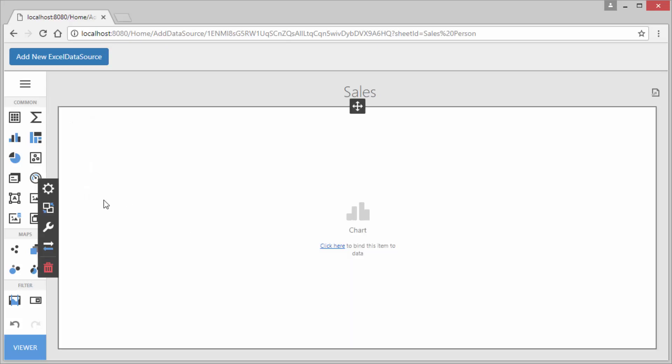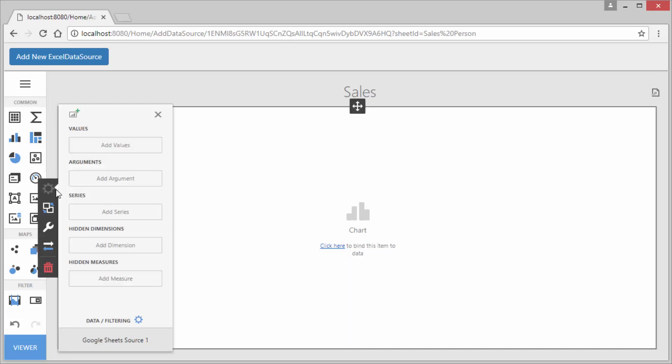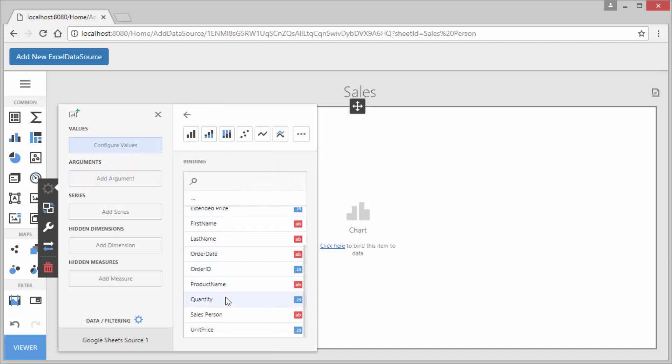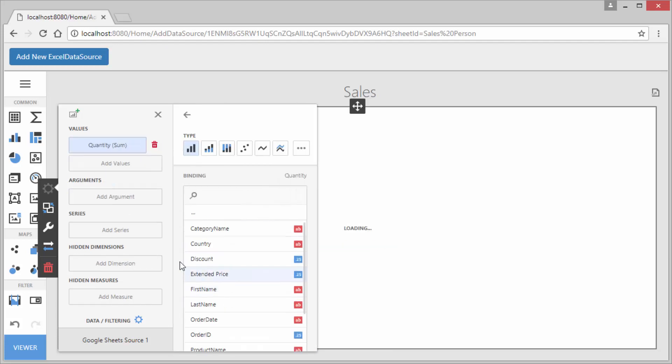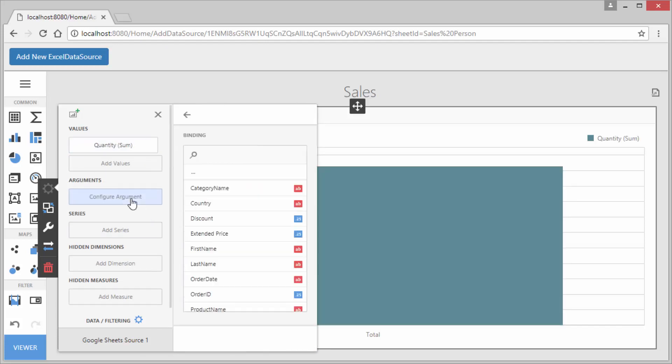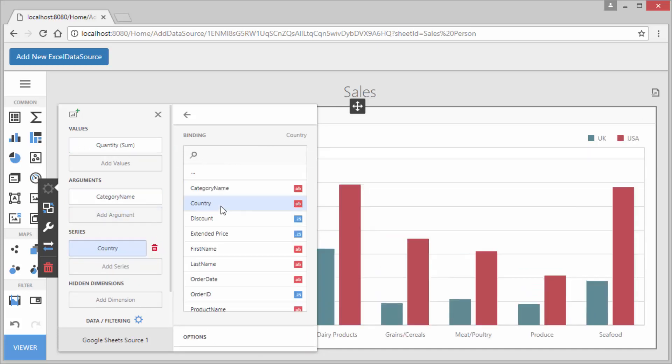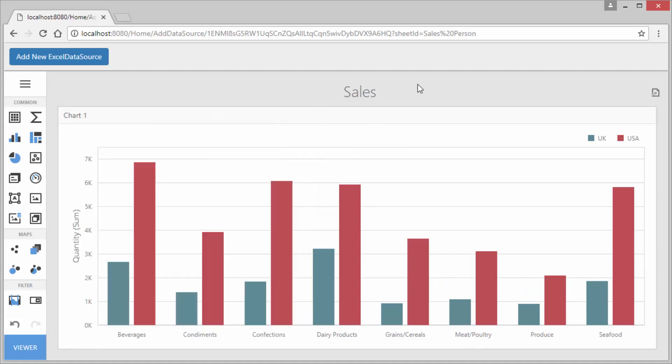I'll select chart and bind it to the quantity, category name and country columns. Please note that you can connect to any spreadsheet that your Google account has access to.